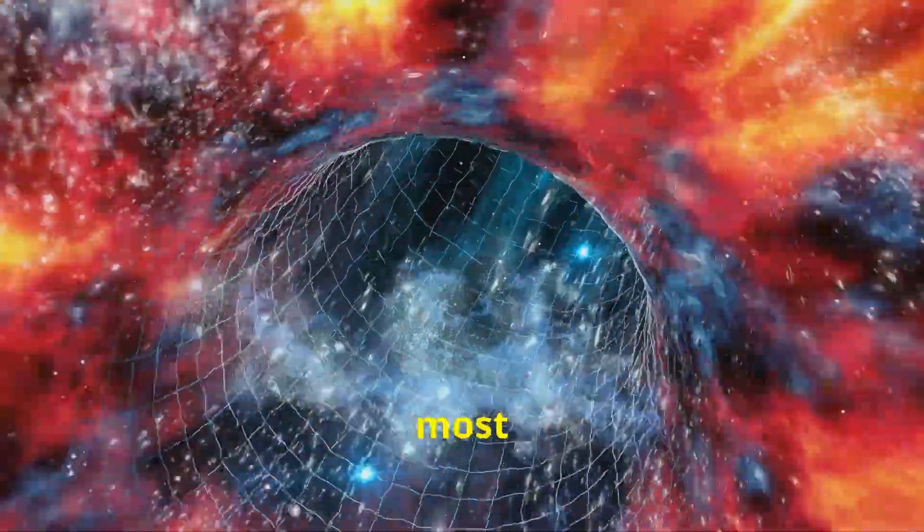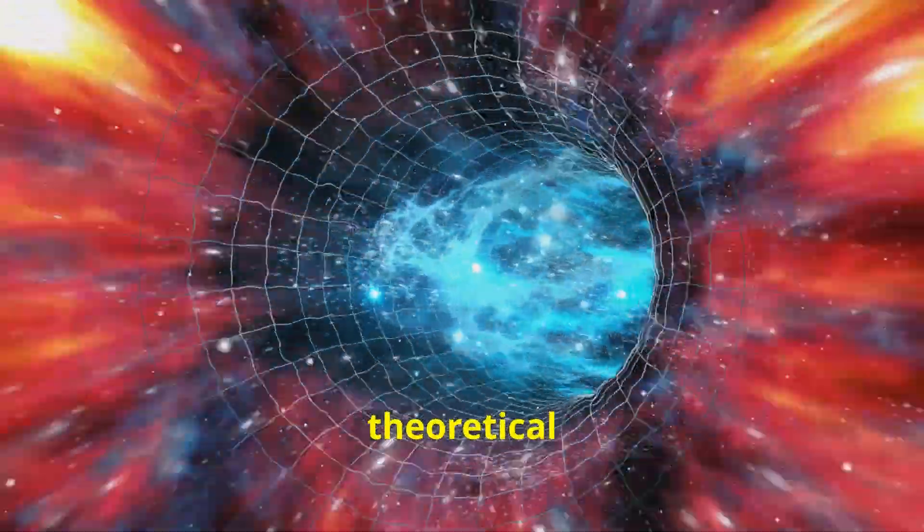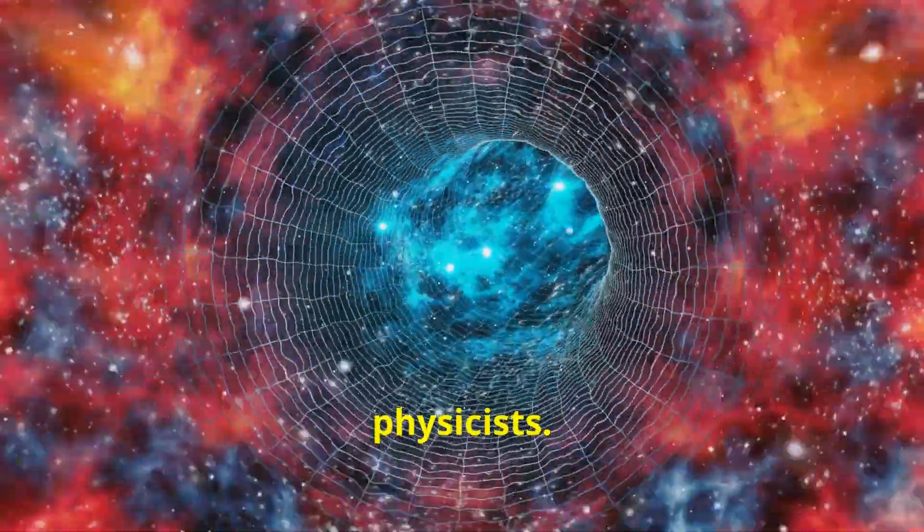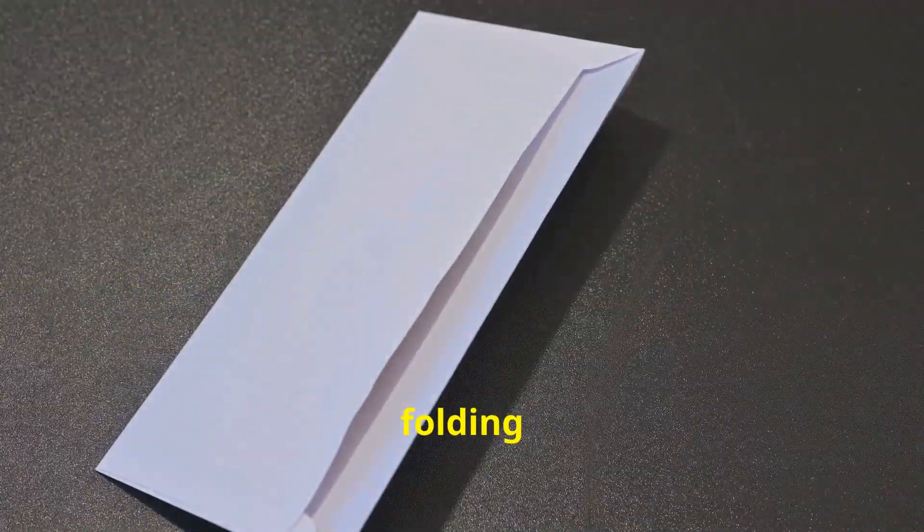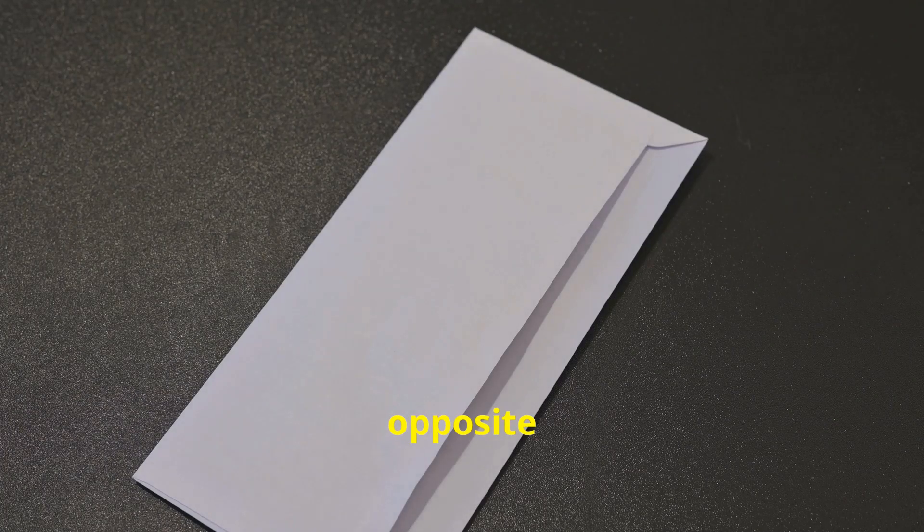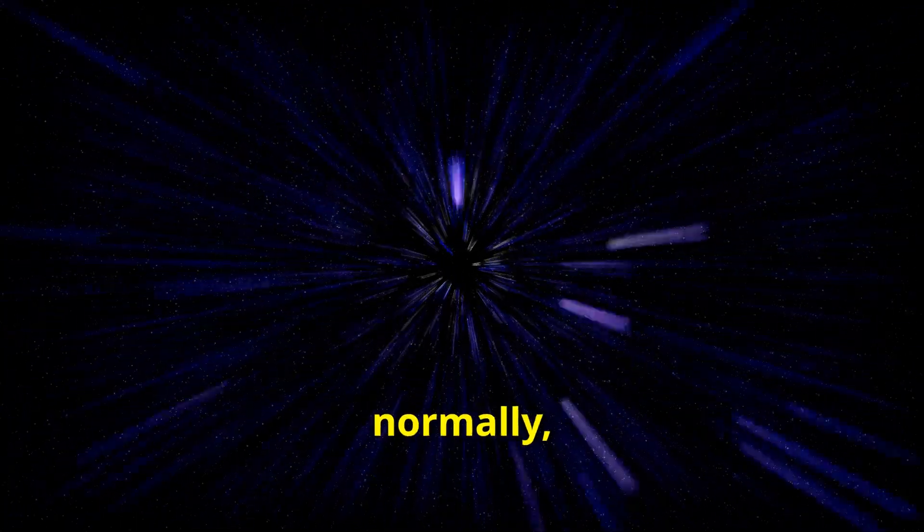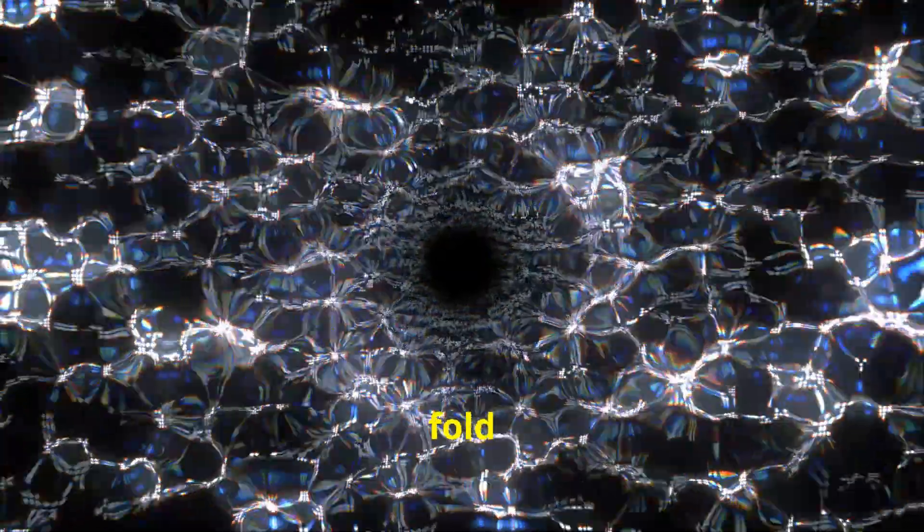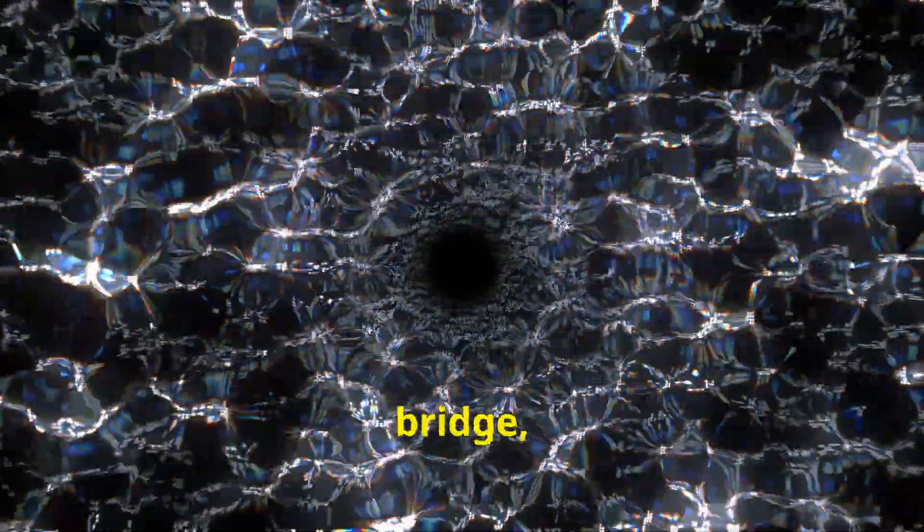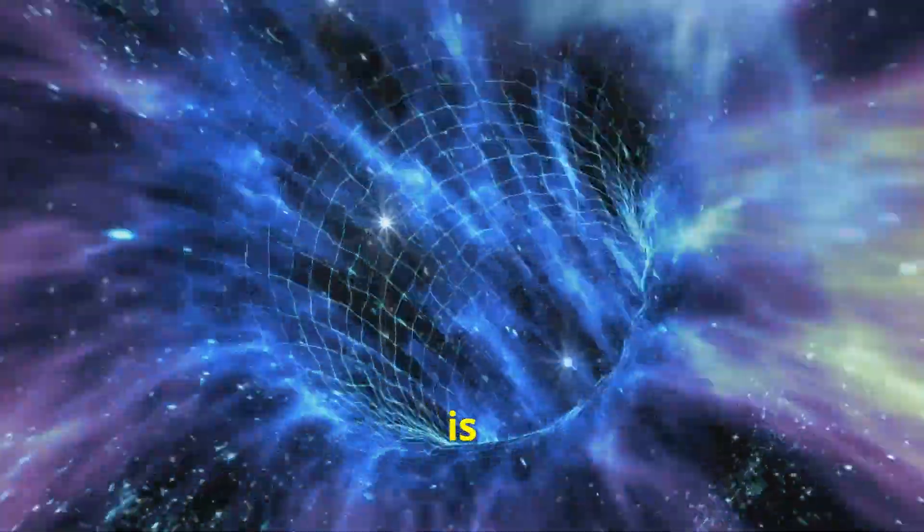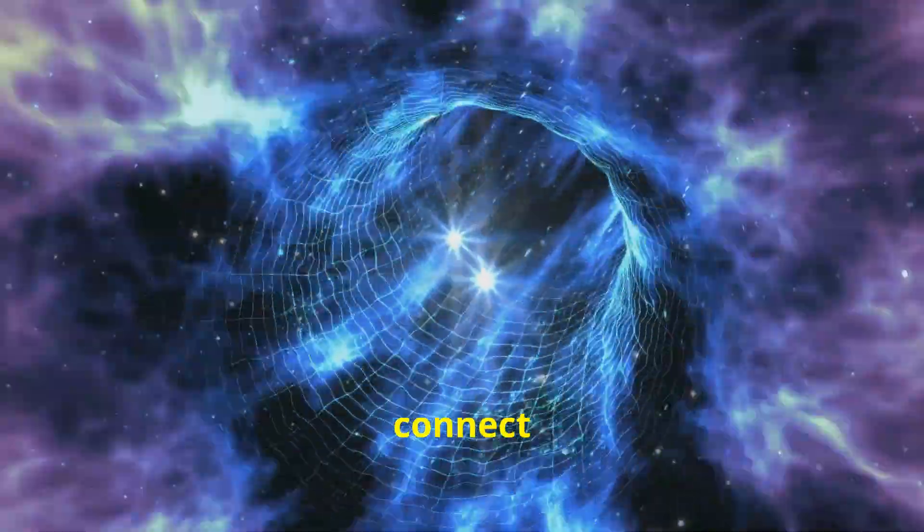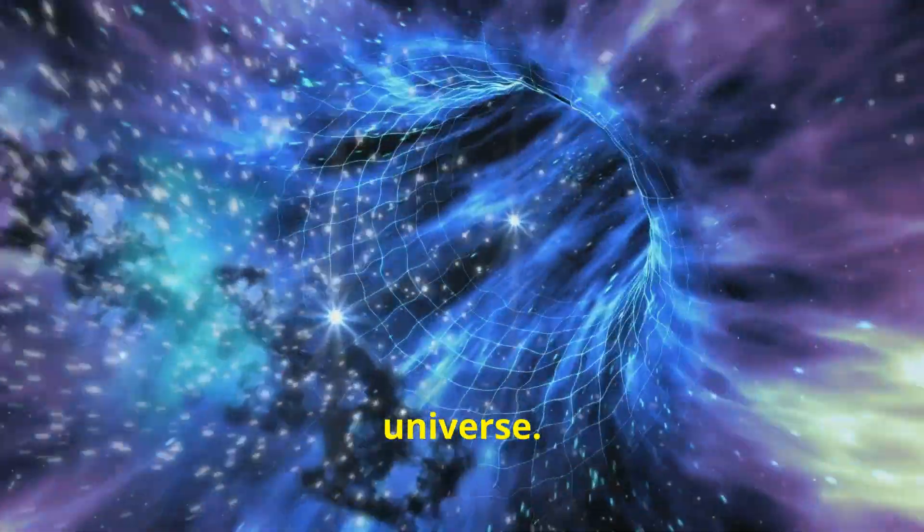A wormhole in its most basic sense is a theoretical passage through space-time envisioned by physicists. Imagine folding a piece of paper with two dots on opposite sides. If the paper were space, normally travelling from one dot to the other would mean traversing the whole distance. But if you fold the paper and bring the dots together, creating a bridge, you formed a shortcut. This is a simple way to visualize how a wormhole might connect two distant parts of the universe.